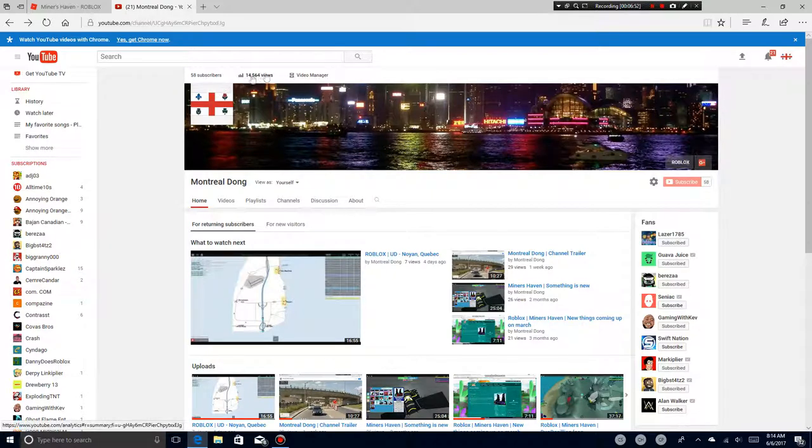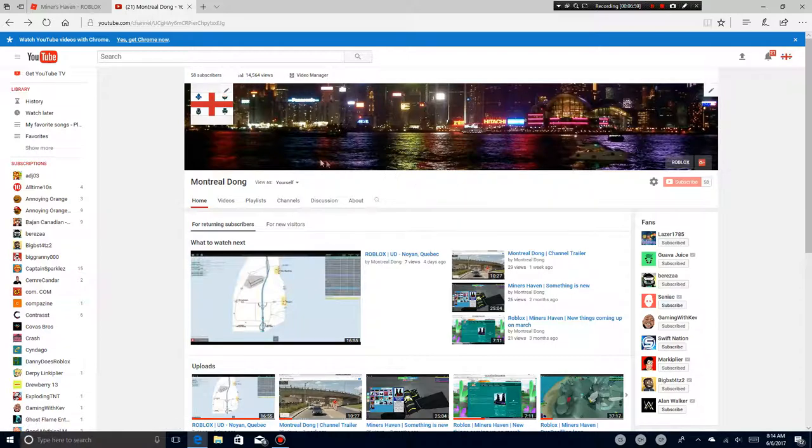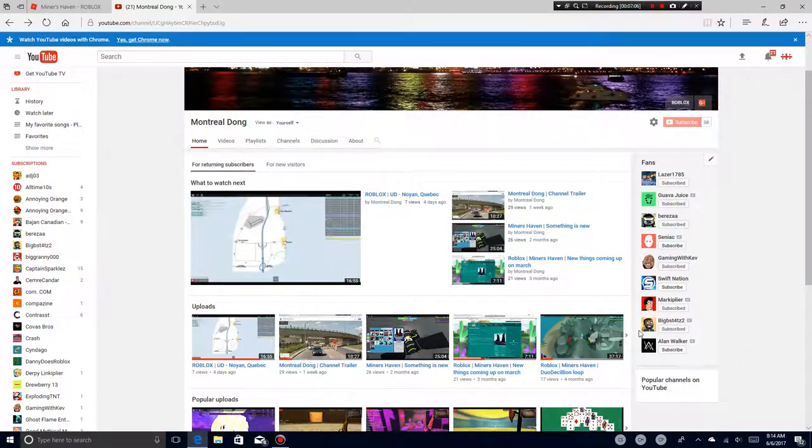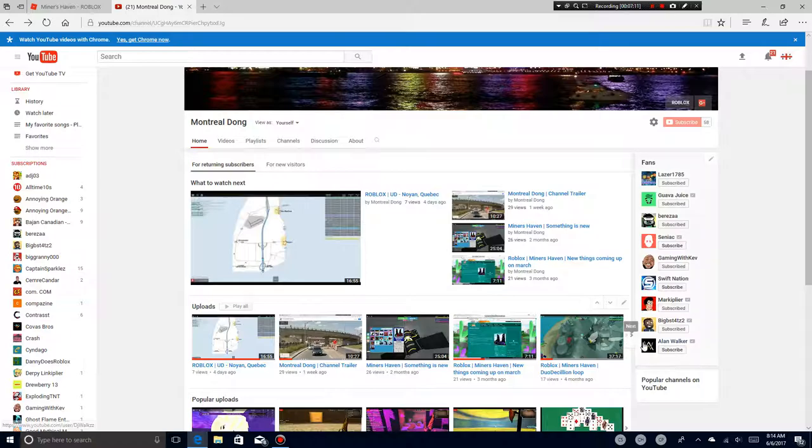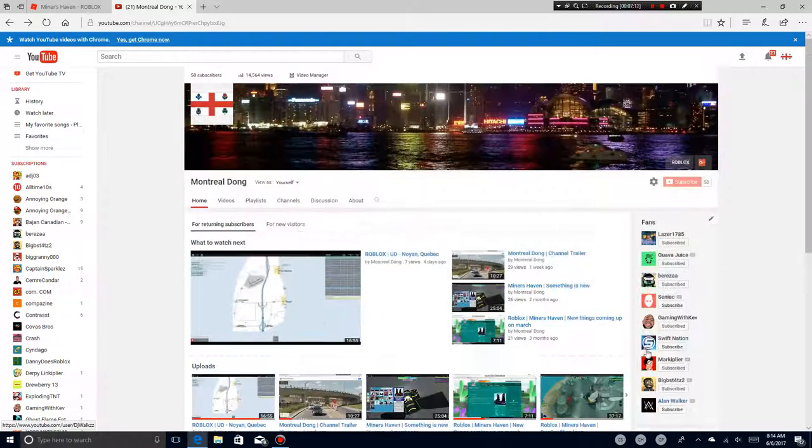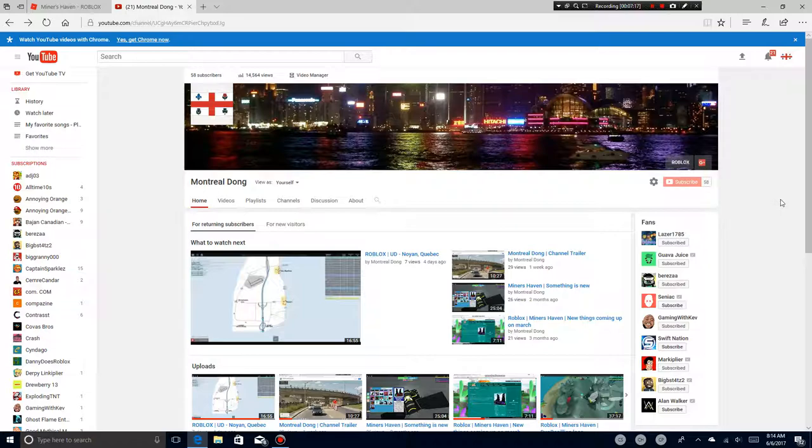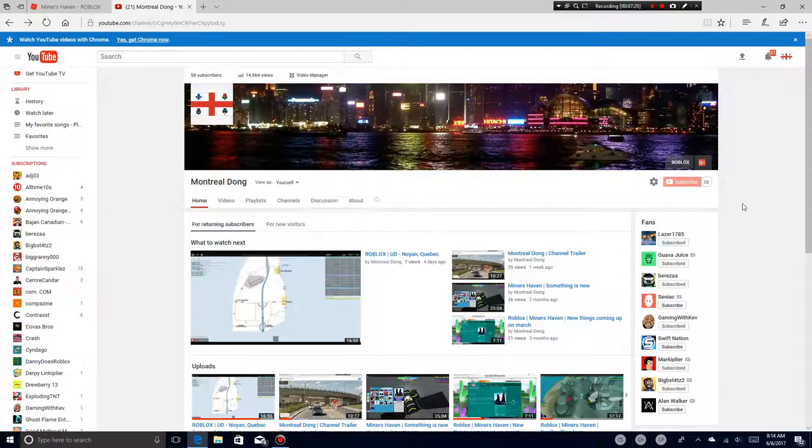My channel has 14,000 views. Guys, also, let me congrats my fans that I'm gonna try to reach 75 subscribers. Oh, see you. I'm gonna see you guys next time. Au revoir.